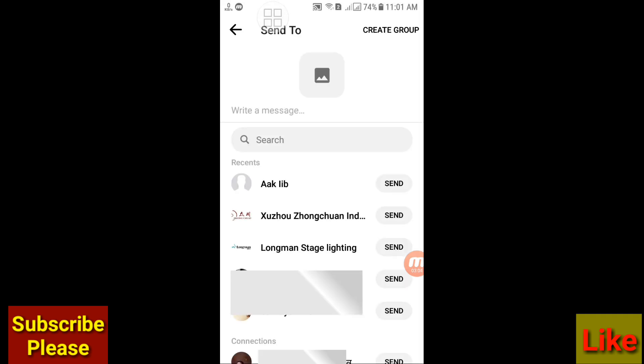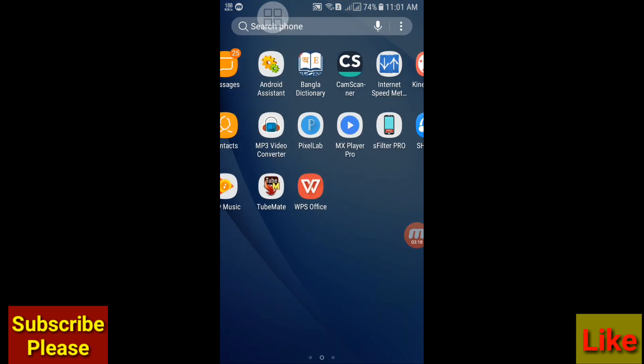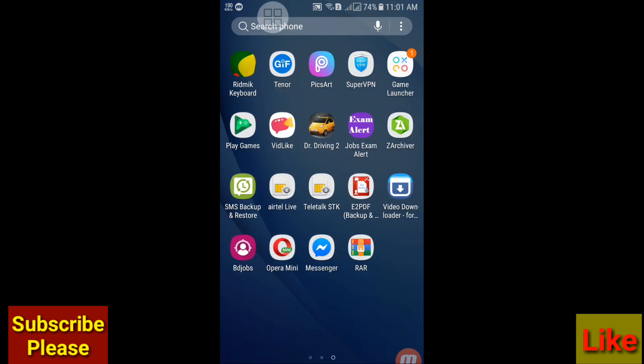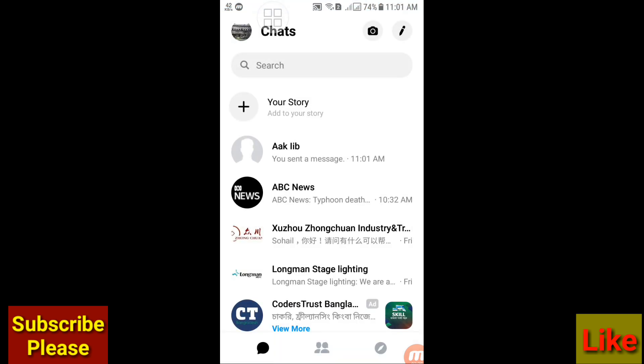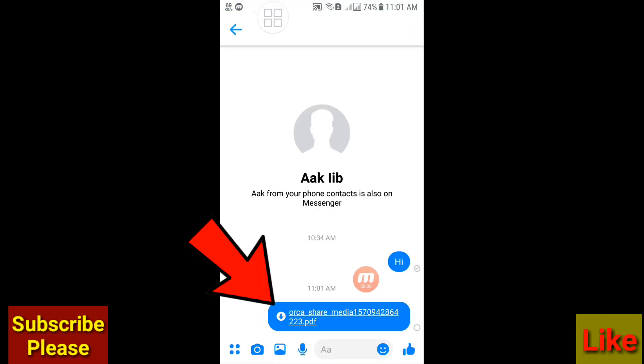And send your file. And here you can see your file sent in Messenger.